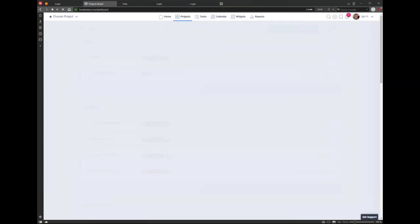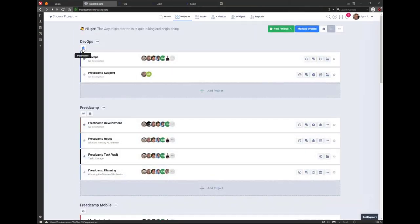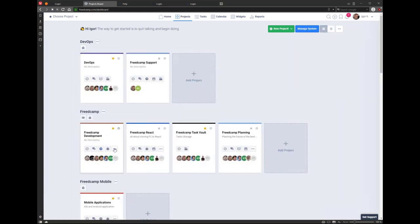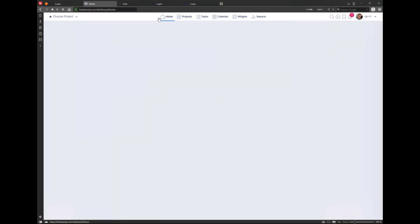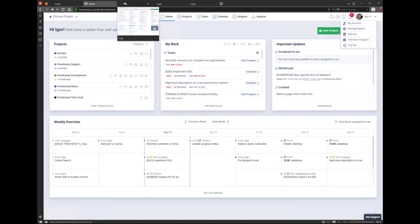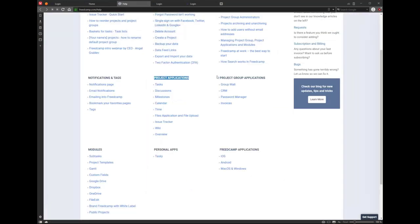On the project board, project group applications appear next to the project group, while project applications appear inside the project. That's one way to discover functionality in FritCamp. The Add Ons page gives you a high-level overview, and in Tutorials and Support there are sections for project applications, project group applications, and modules where you can check everything you need.